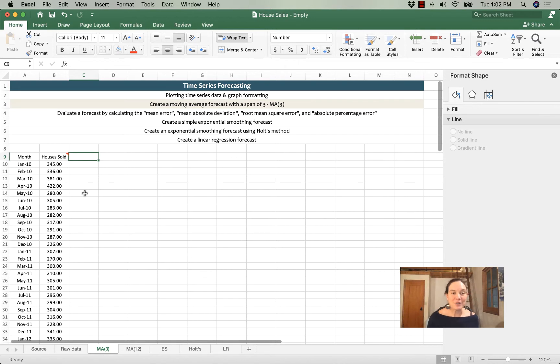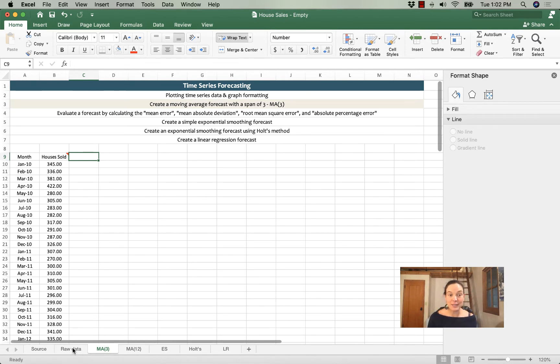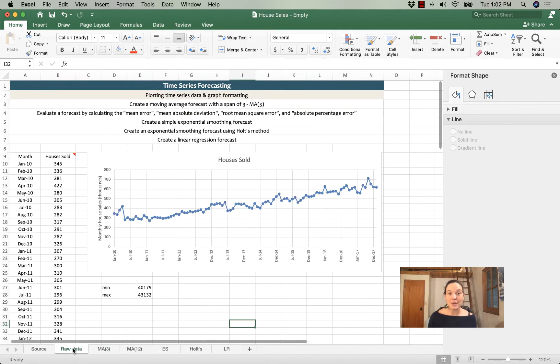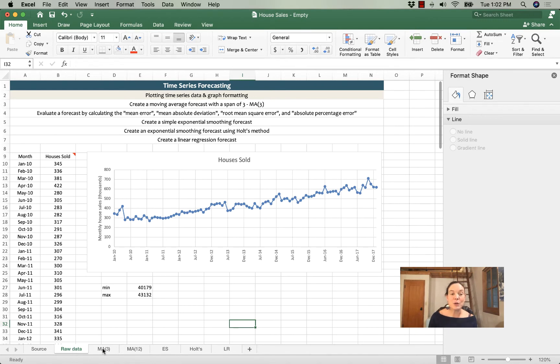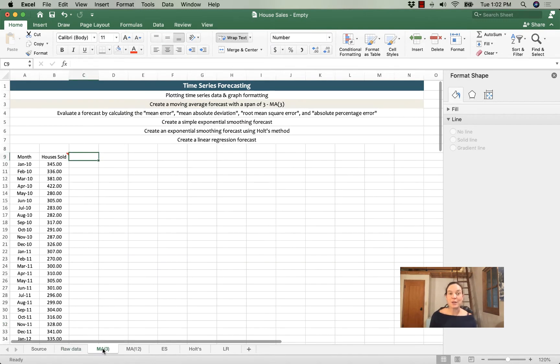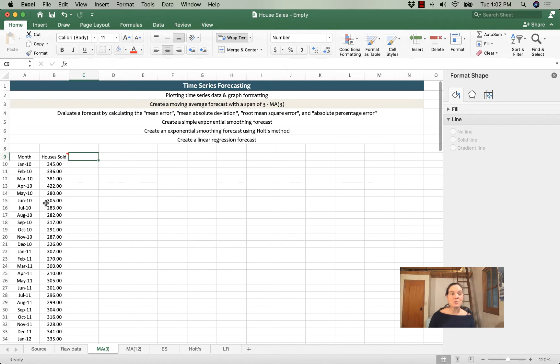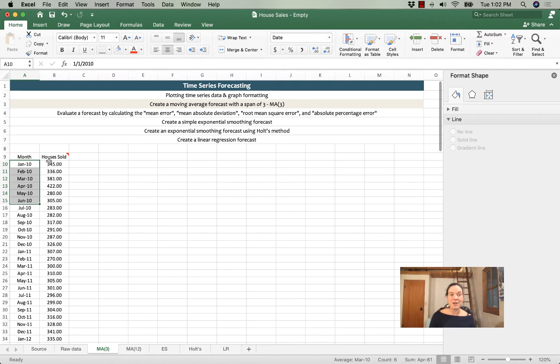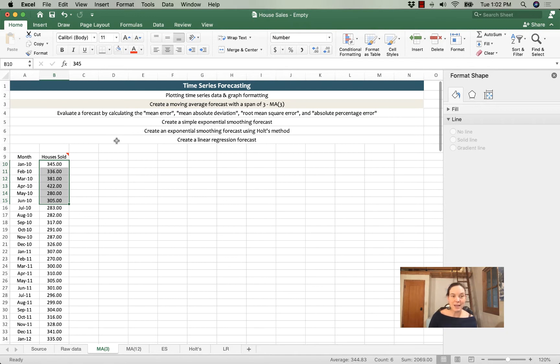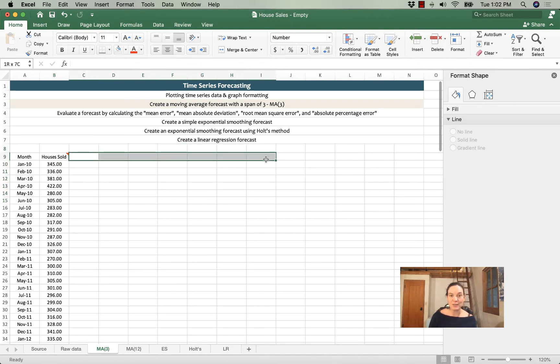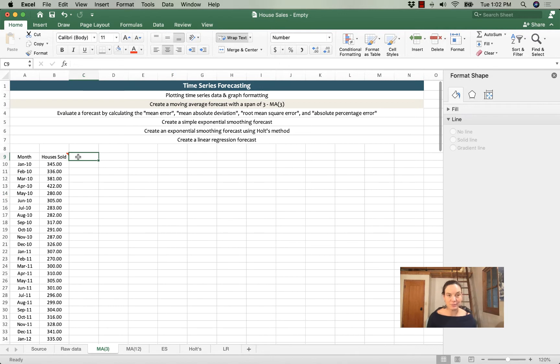So we've got the same data that I used in the earlier video on plotting data, and we made a plot of that data and it looked like this. Now we're going to do a moving average forecast with a span of 3. So in my Excel spreadsheet, I've got my months, January 2010 to February 2018, and I've got thousands of houses sold per month. I'm going to add a few more columns, and I'm going to label them here. For now, actually, I'll just start with the forecast and the error.